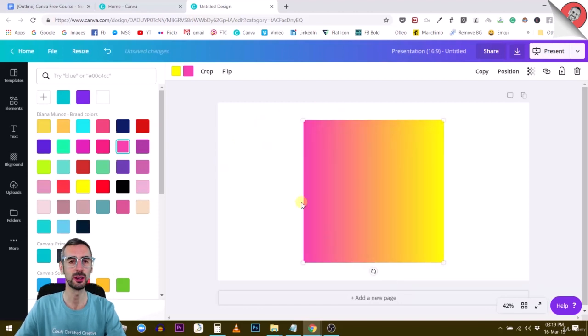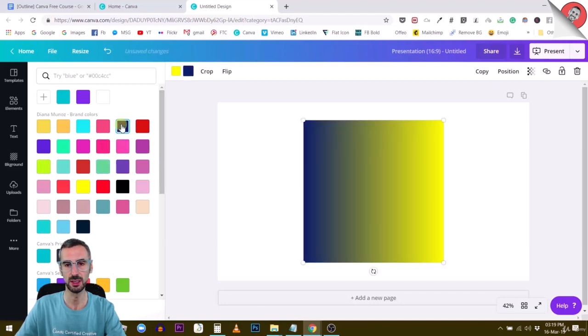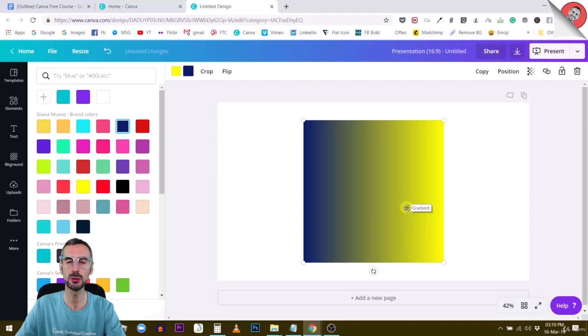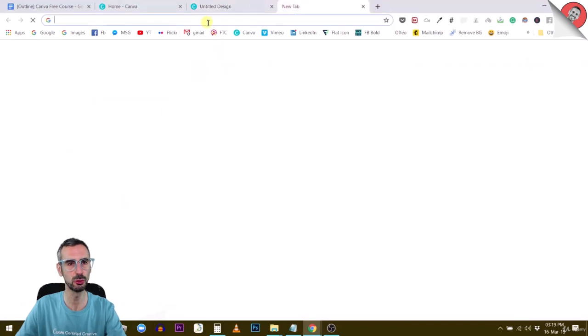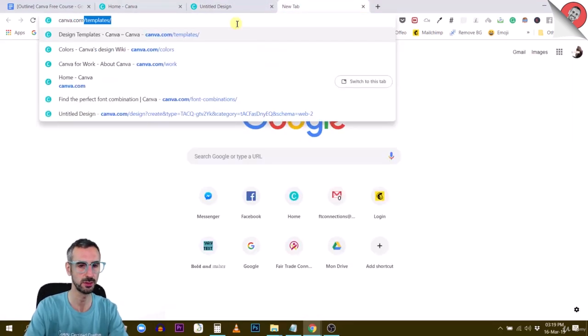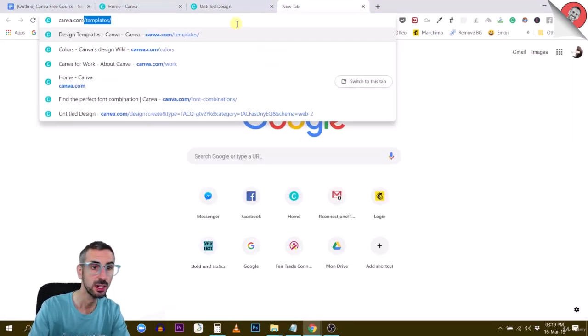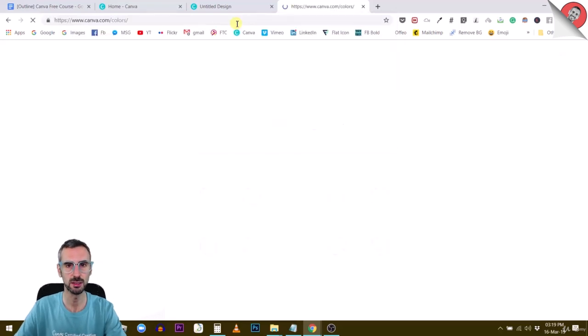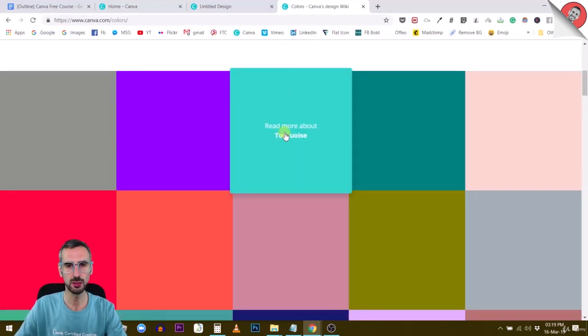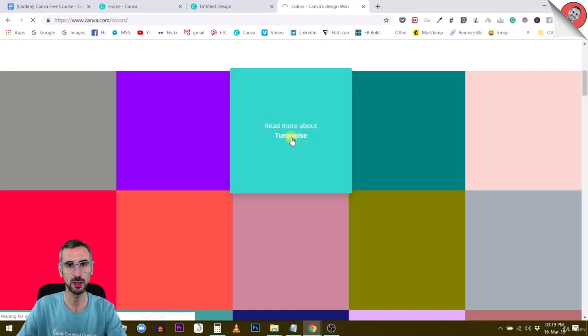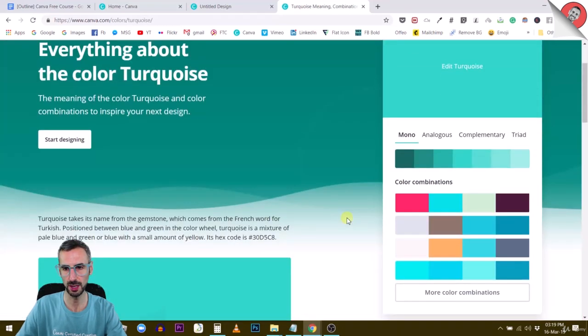One thing I want to tell you is that you can create some pretty ugly gradients like this one, for example. You have to know what you're doing with colors. What I suggest is to go to canva.com/colors to find some interesting color palettes that you can work with. Let me show you what I'm saying.